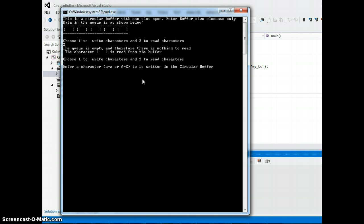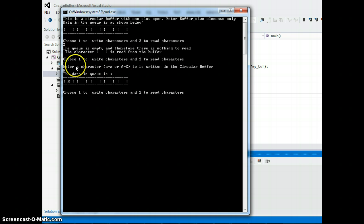So I'm gonna go ahead and choose one and I can type any characters I want to write in the queue. As you see, R comes in first because it was the first character.